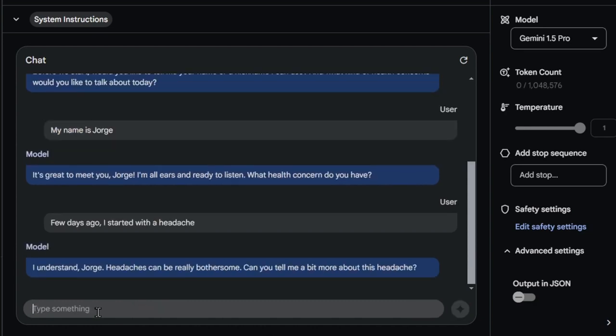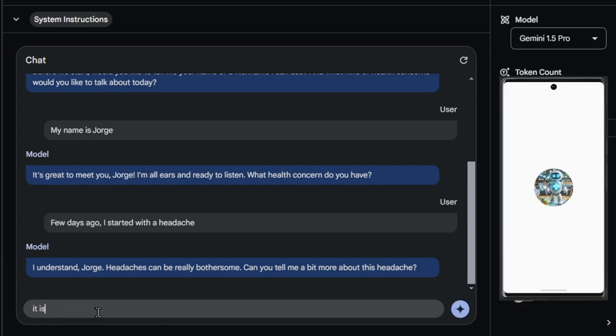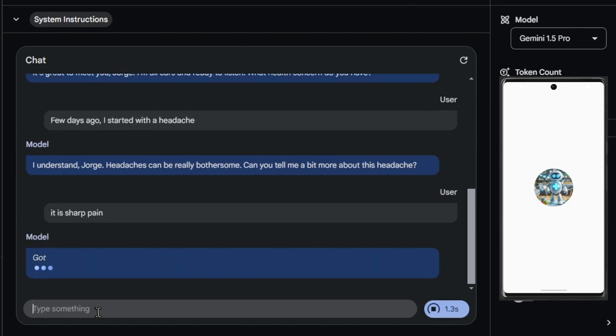This would be invaluable for the healthcare provider. Additionally, the AI could suggest relevant questions the patient might ask, ensuring a thorough and productive consultation. This proactive approach could enhance communication between patient and provider, leading to better healthcare outcomes.